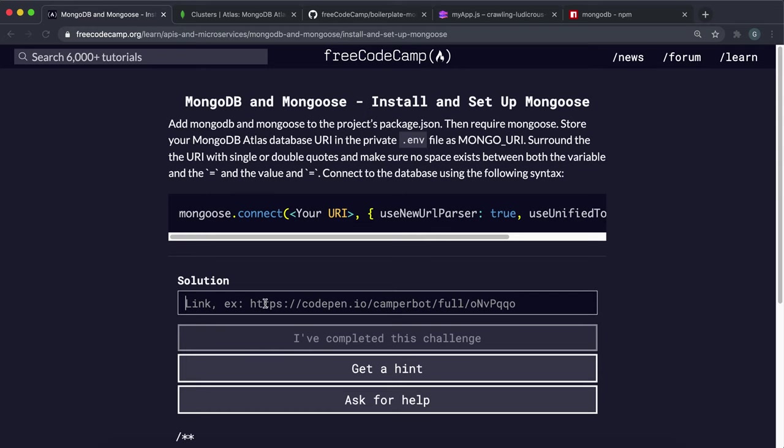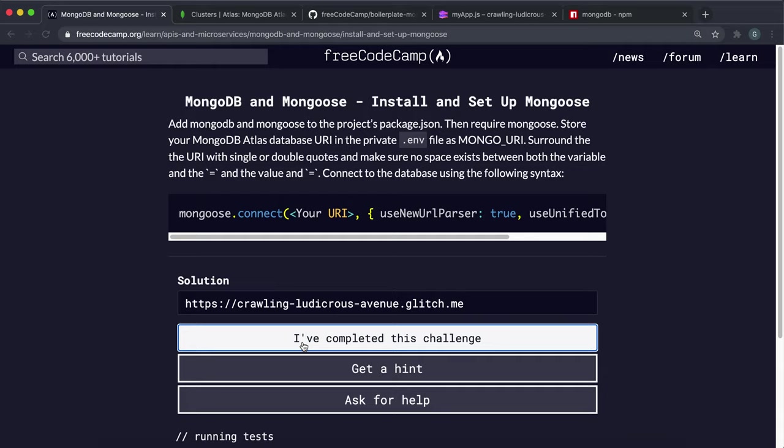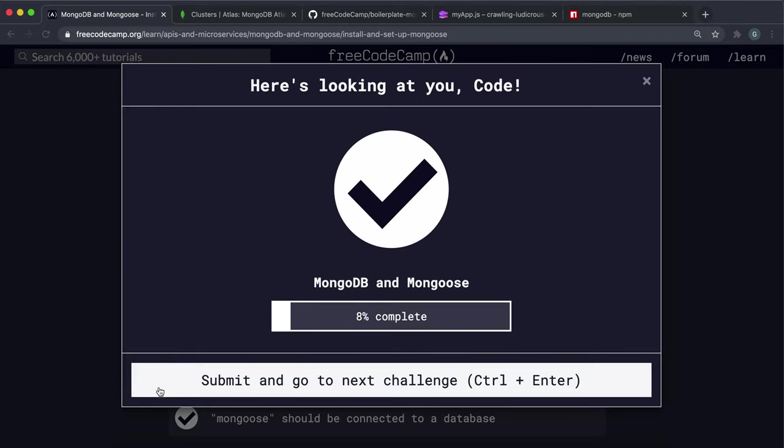And submit it. And that should hopefully work. It is a little bit bugged. So just maybe give it a few attempts.